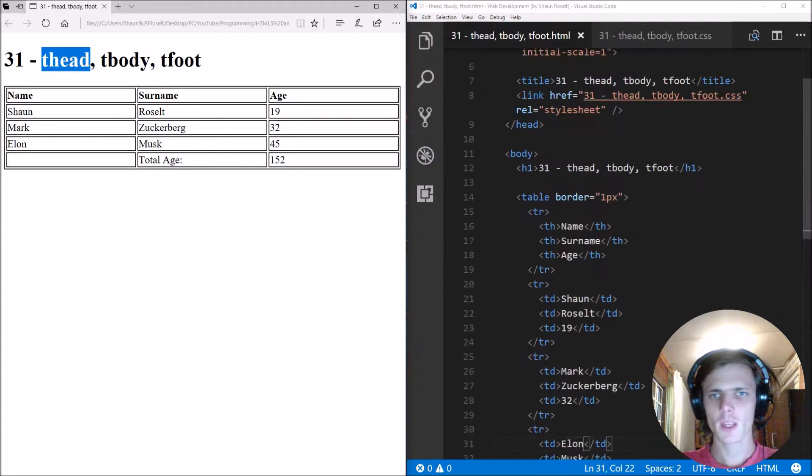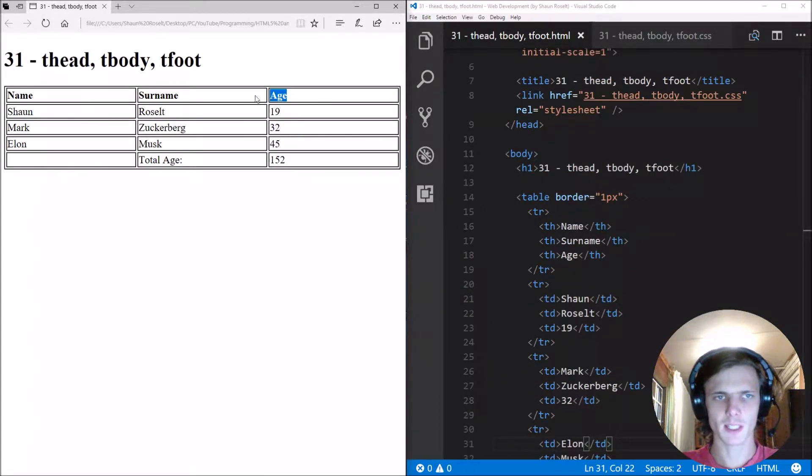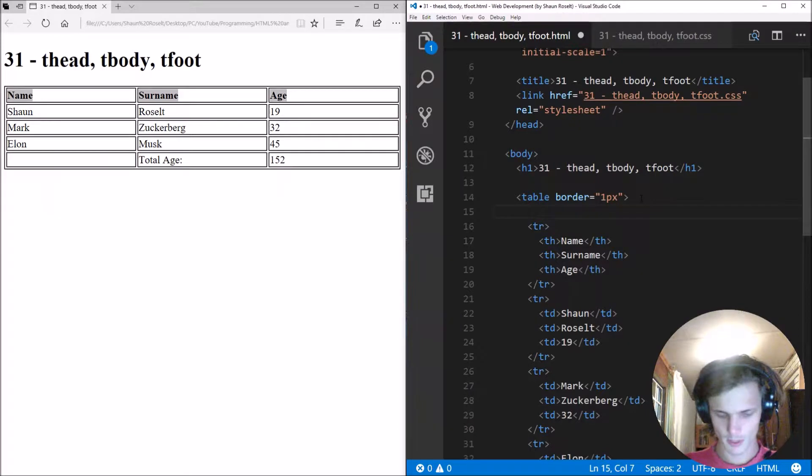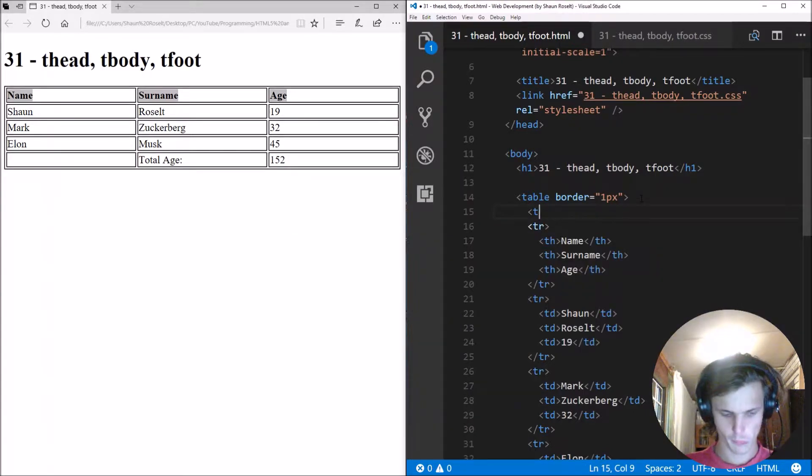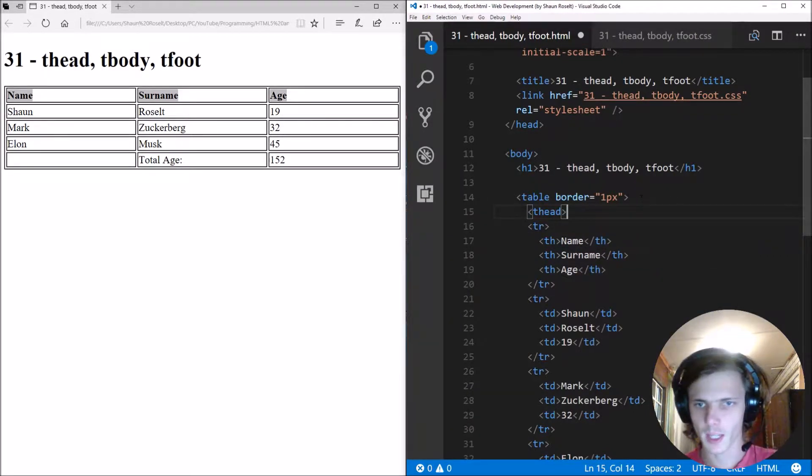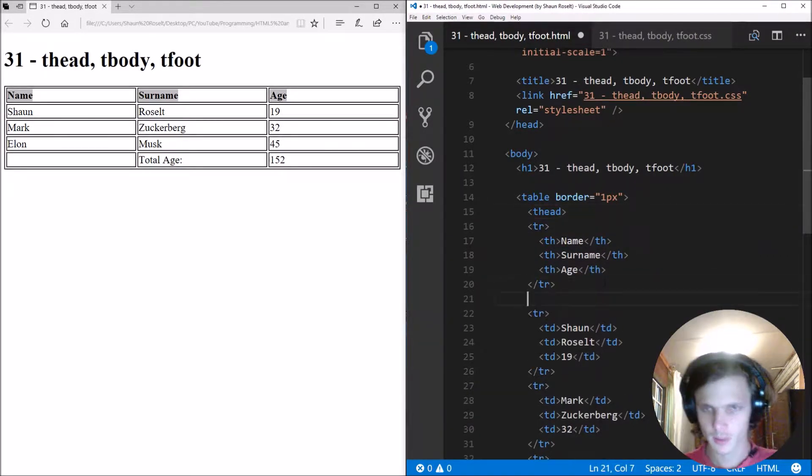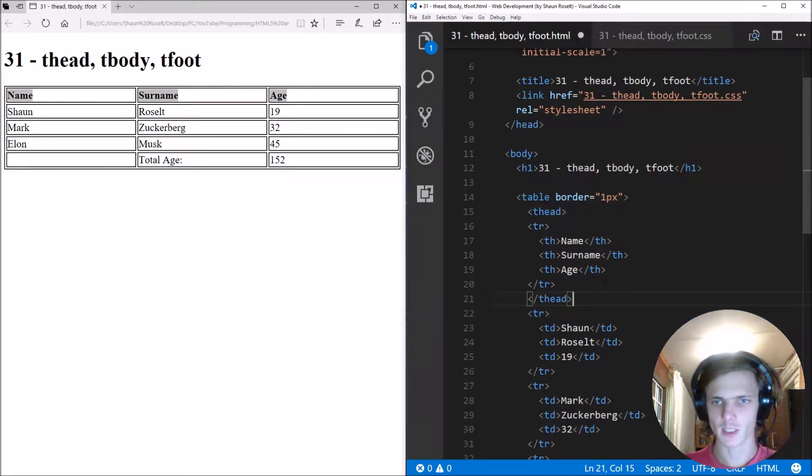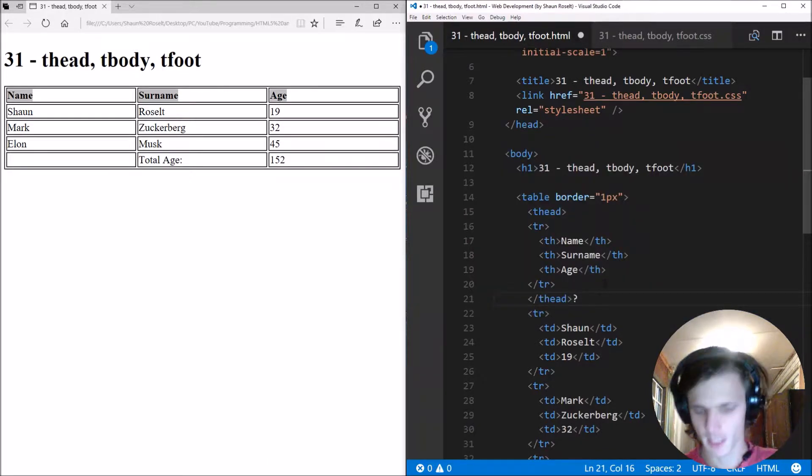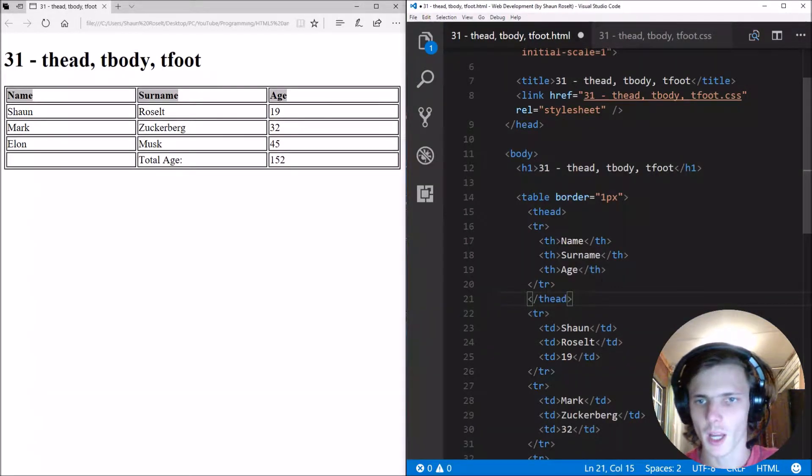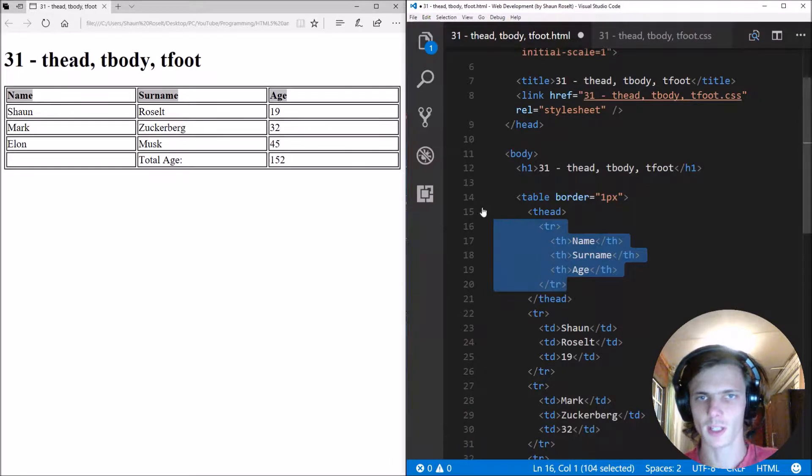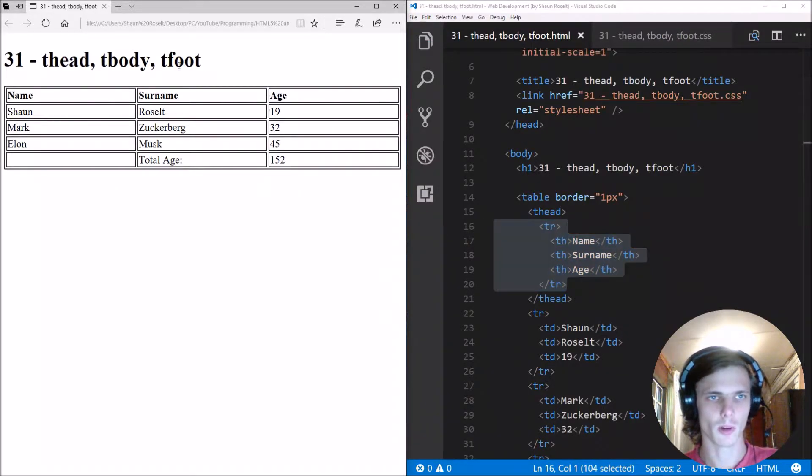Thead is basically this part here. So you must just go here and add the thead tag. And one thing to note is that the thead tag is always at the top of a row.